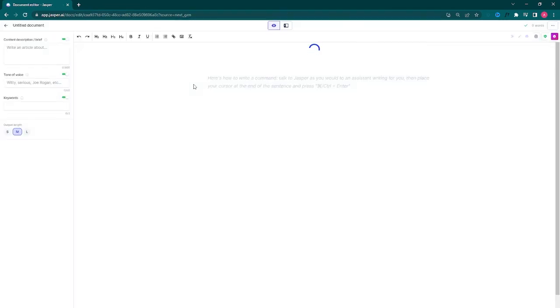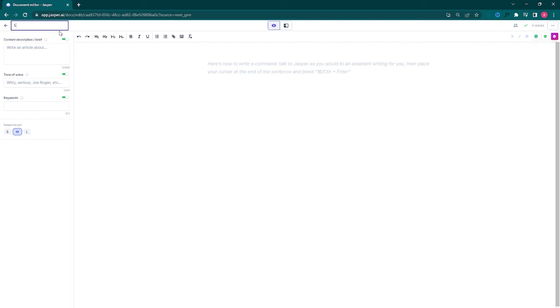First, get on the application and open up a new document. Title it the title of your essay and then we'll begin.